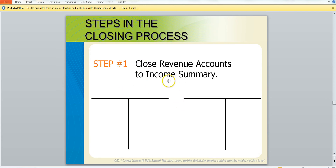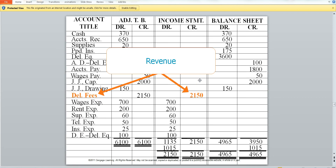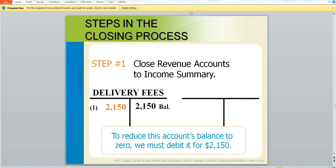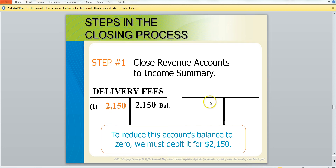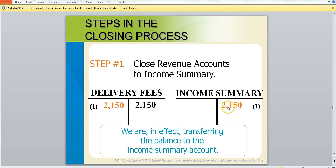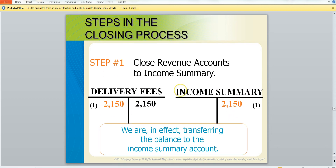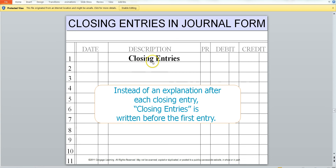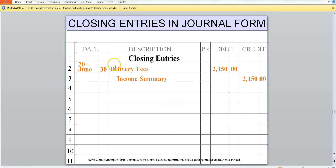To close the revenue account, we're going to use the income summary. You will see that we have a revenue for Jessie Jane's deliveries of $2,150 credit balance. To eliminate the balance, we will debit the account. We will use the income summary to offset it, because every debit must have a credit and every credit must have a debit. So let's see what the journal entry looks like — we will write closing entries, always listing the debit first: delivery fees and income summary for $2,150.